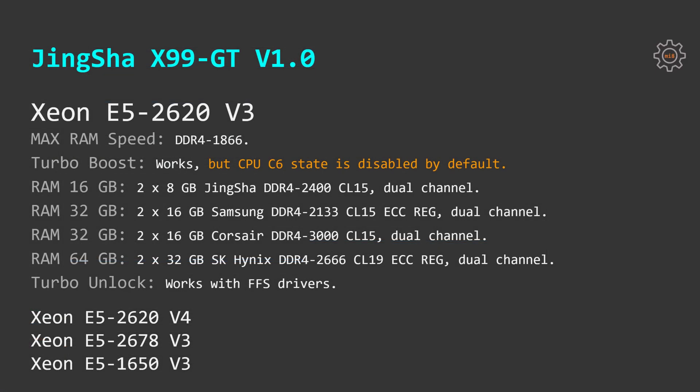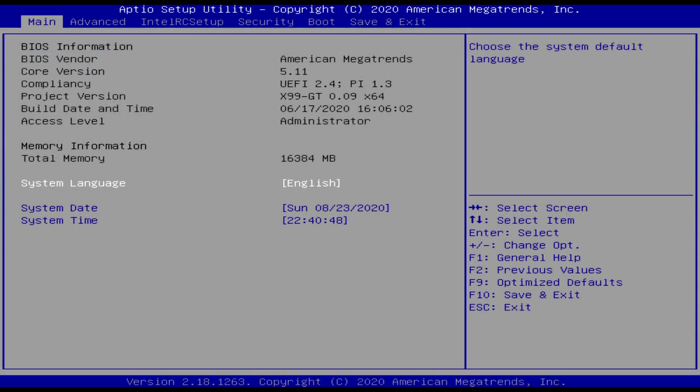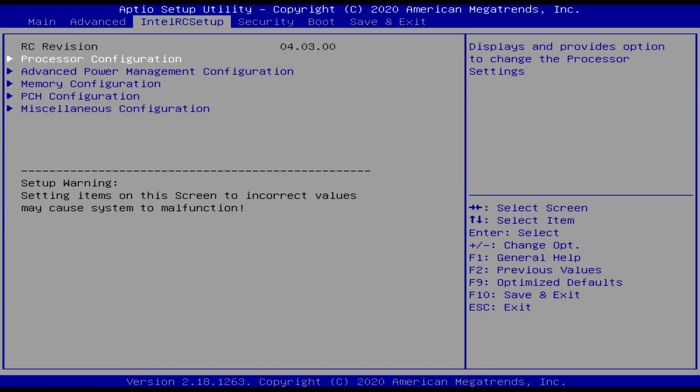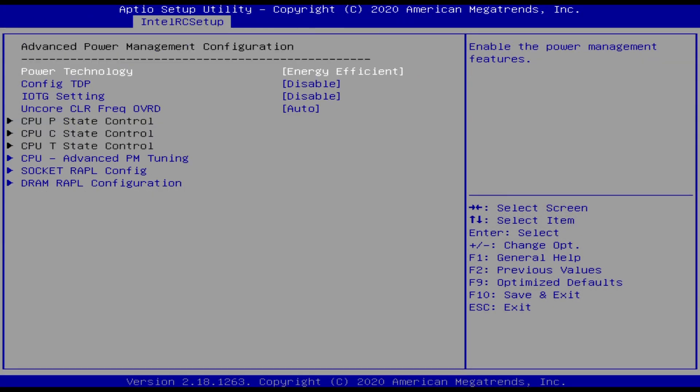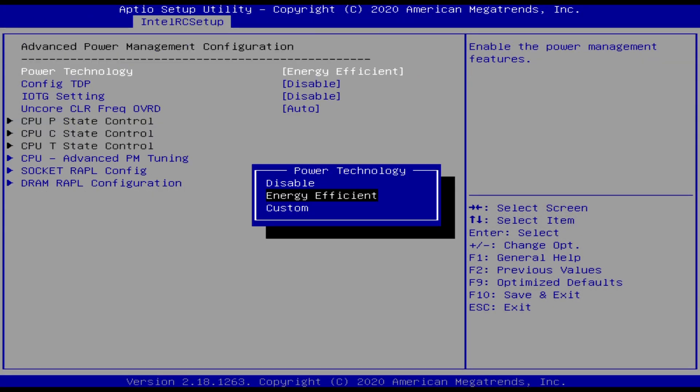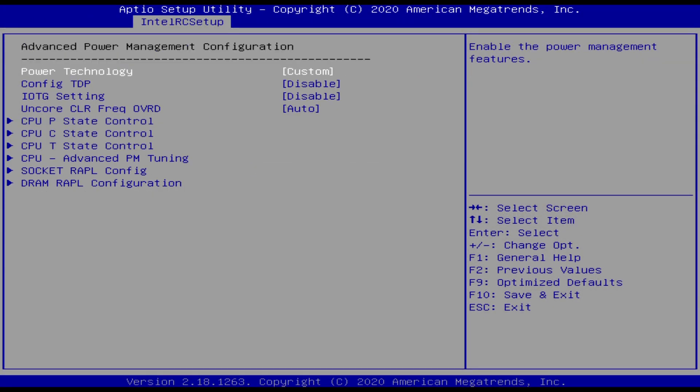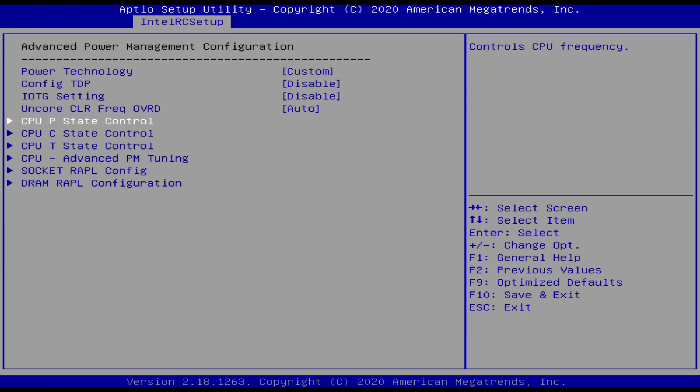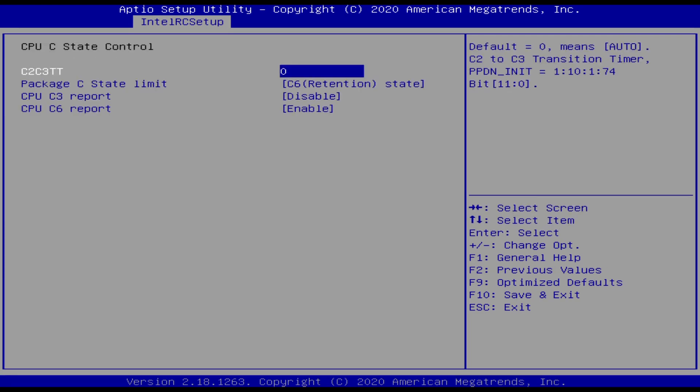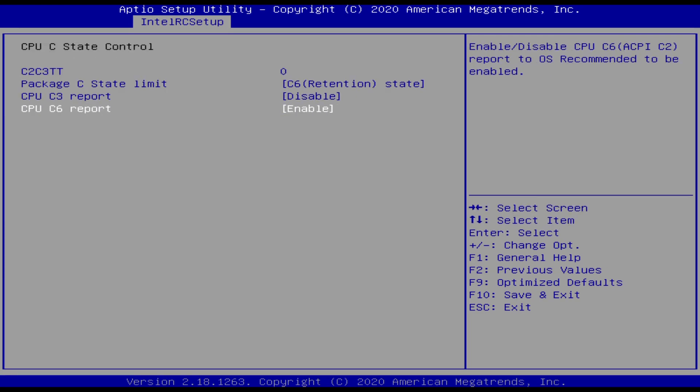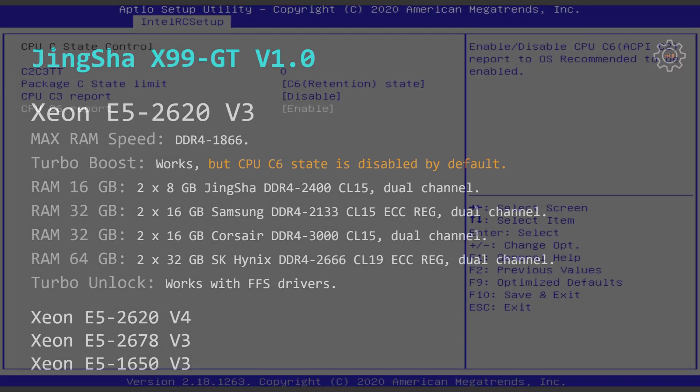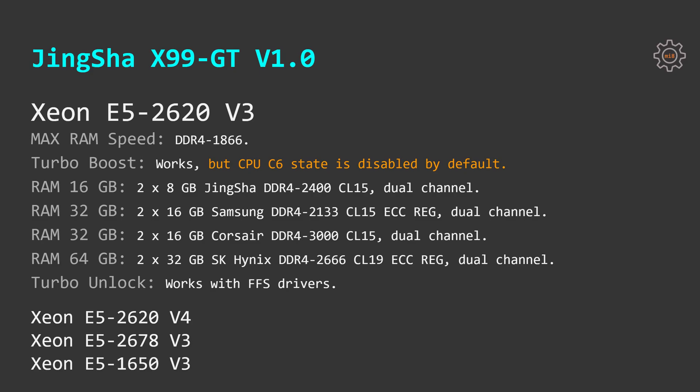It's important to mention that this motherboard has CPU C6 state disabled by default. With the CPU C6 state disabled the CPU will not be turbo boosting to its maximum frequency. Thus if you do not plan to perform turbo boost unlock procedure or you have a CPU which does not support this procedure you have to go to the BIOS settings and manually enable CPU C6 state.